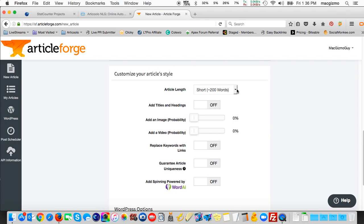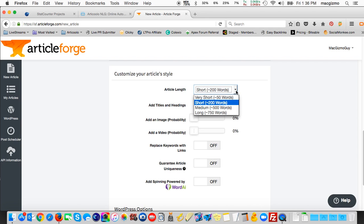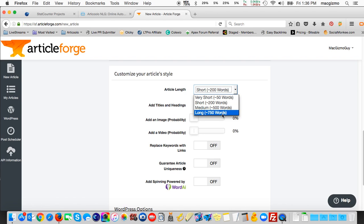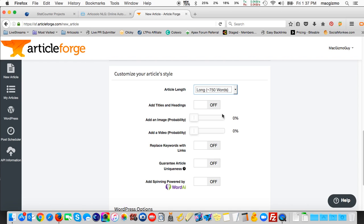Here it asks you about the length of the article. You can do a short to a very long one from 200 up to 750 words. I tend to choose long 750 words. The longer the article is, the more I can prune and throw out and remove sentences I don't like or don't want and still end up with a fairly good sized article. So I tend to set article length to medium or long.